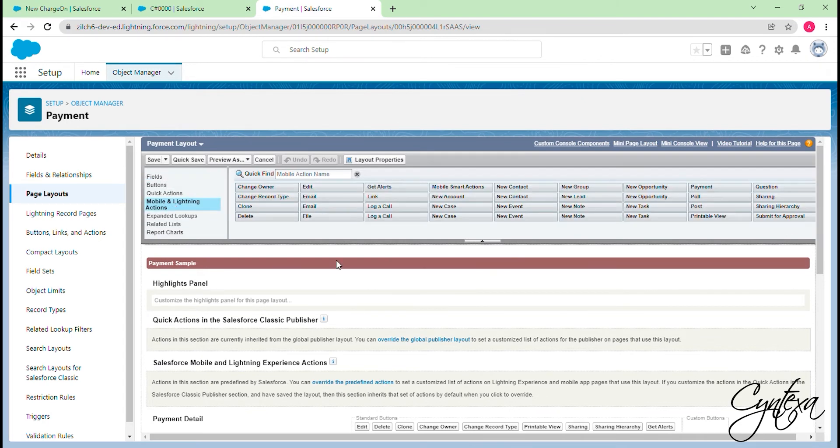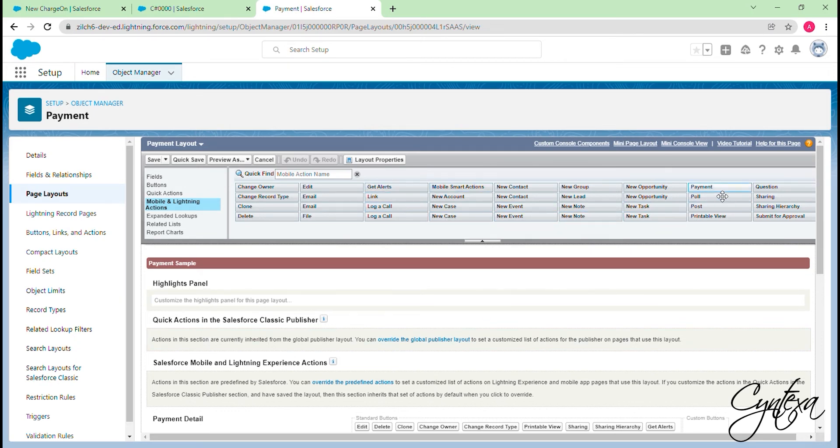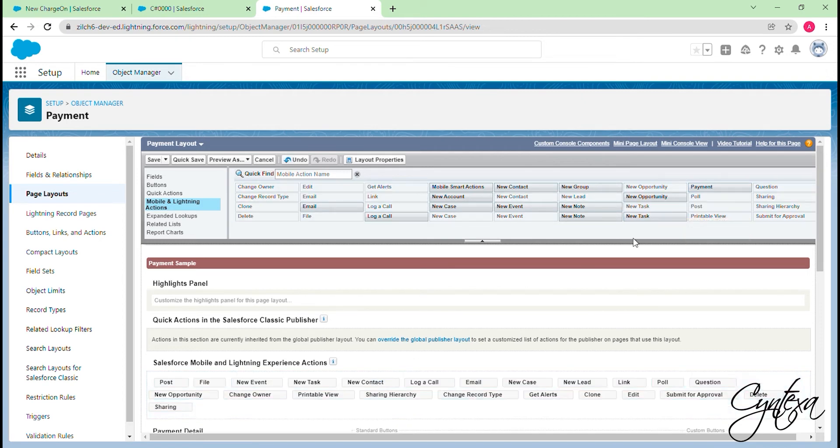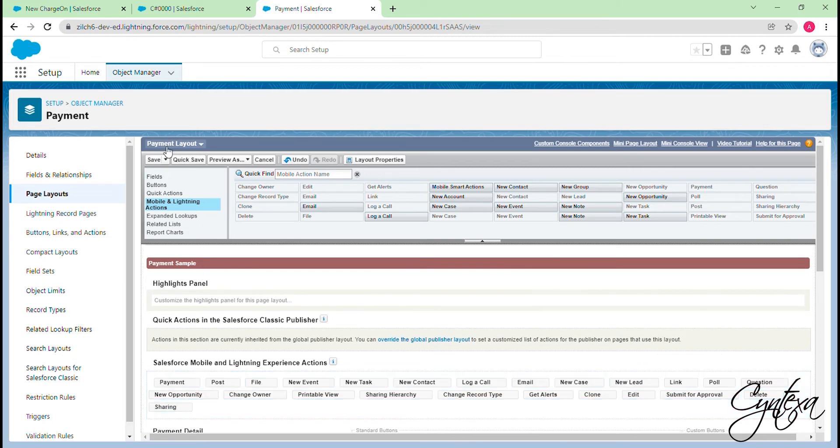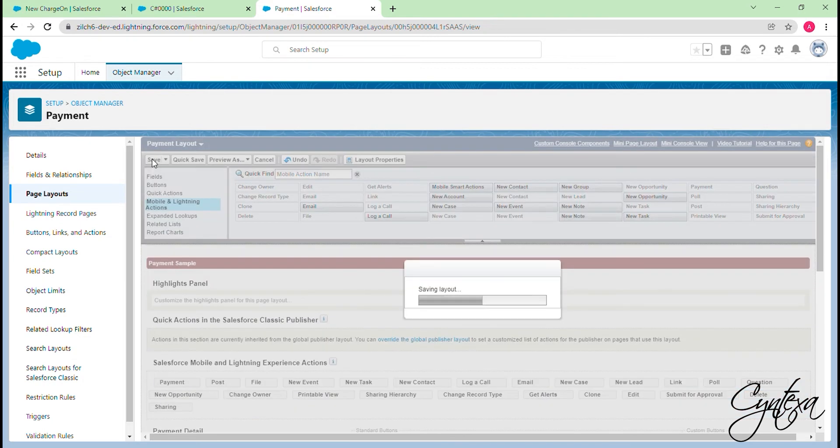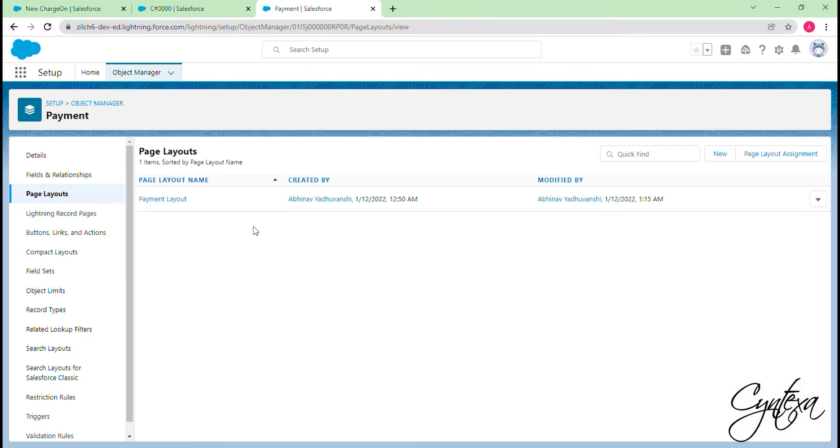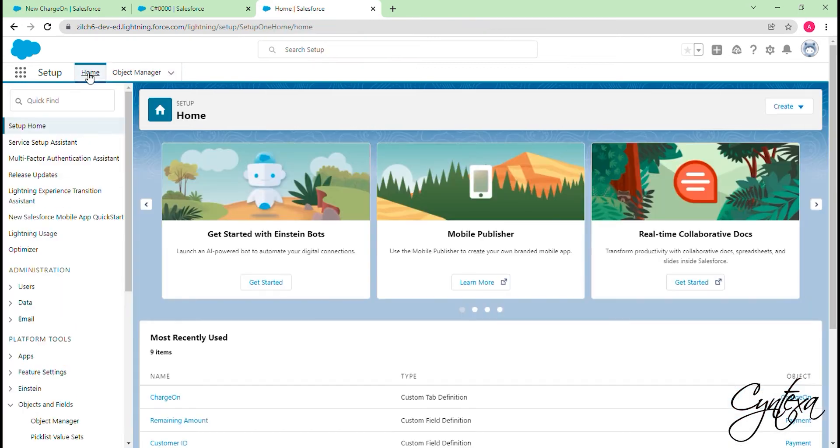Select Mobile and Lightning Actions. Find the Payment button. Then drag and drop the Payment Action button into Salesforce Mobile and Lightning Experience Actions. Click on the Save button. Now switch to Home page.